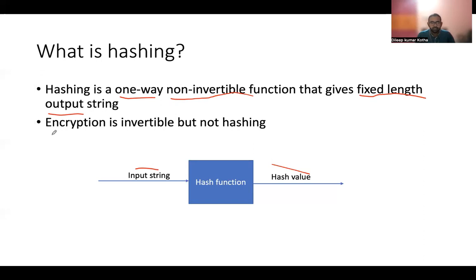If we look at encryption, it's completely opposite to hashing, because it is an invertible function — you can get the plain text back after decrypting the encrypted text. And it doesn't give a fixed length output string, so depending on your input length, the encrypted output also changes.